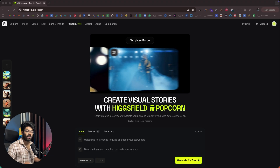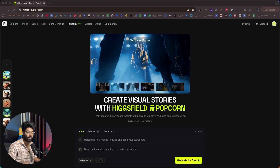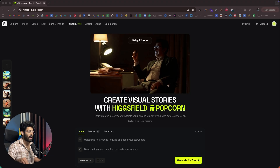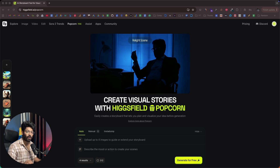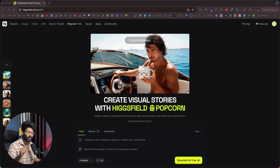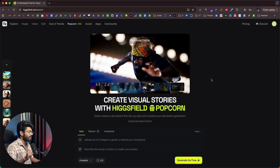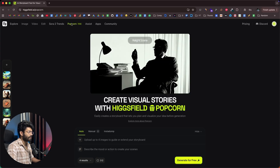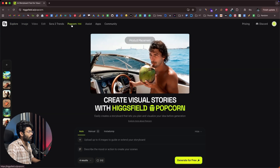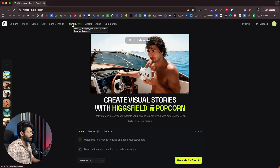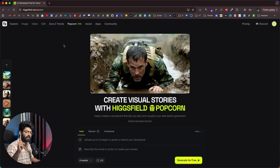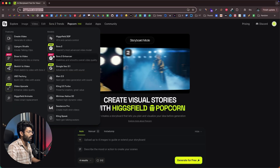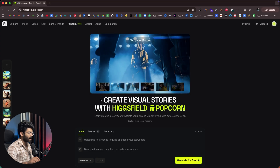In this video, I'll show you how to use Hicksfield Popcorn, what it's possible to make with it, and how to access it. So let's quickly get started. This here is Hicksfield and we're particularly interested in Hicksfield Popcorn. You can click on the Popcorn option or just click the first link in the description and head over to hicksfield.ai/popcorn to access this AI.